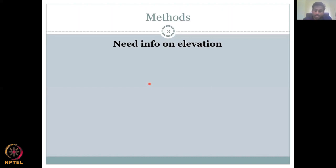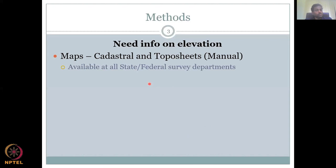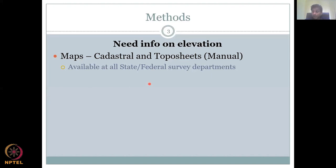To delineate a watershed, you need information on elevation. Where do you get this? From maps — cadastral and topo sheets, manually done, and also available from state and federal survey departments. Survey departments are mandated to have these maps, and most are paper maps. If you go to these offices, they will give you a photocopy, but not the actual map. So it was done manually — surveyors were sent to monitor the elevation from one point to another.